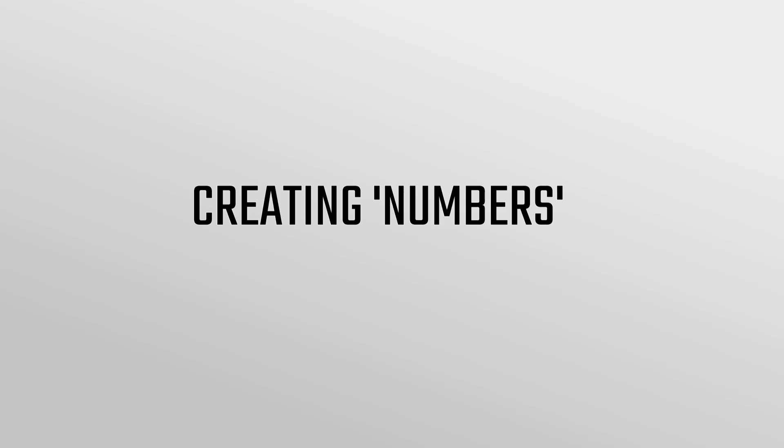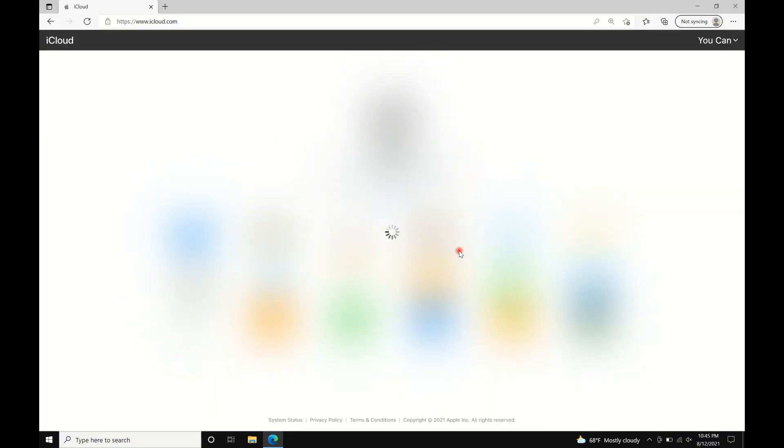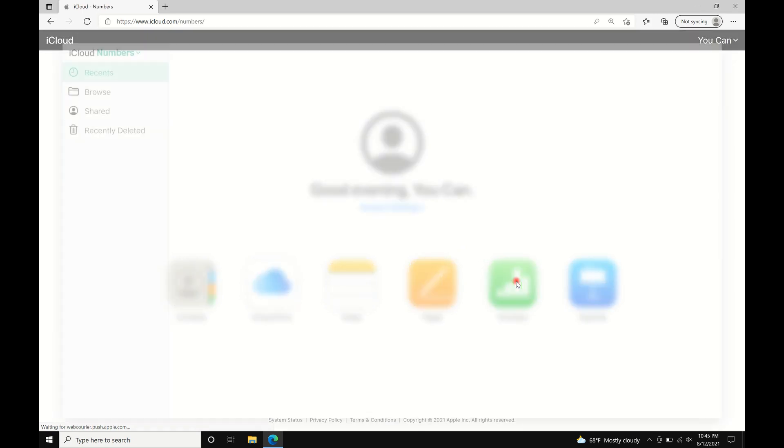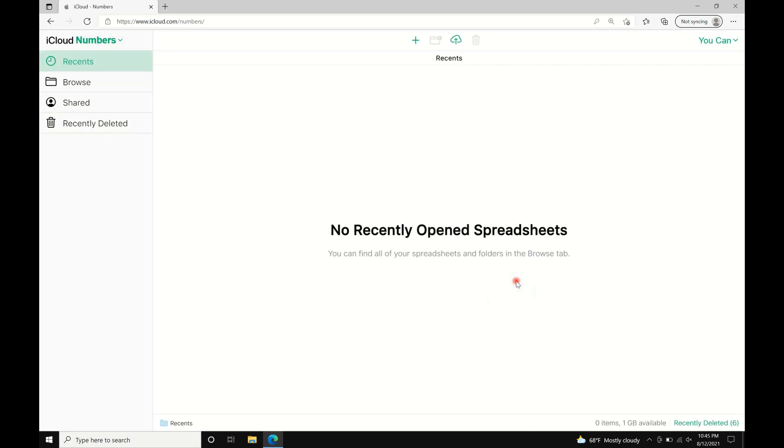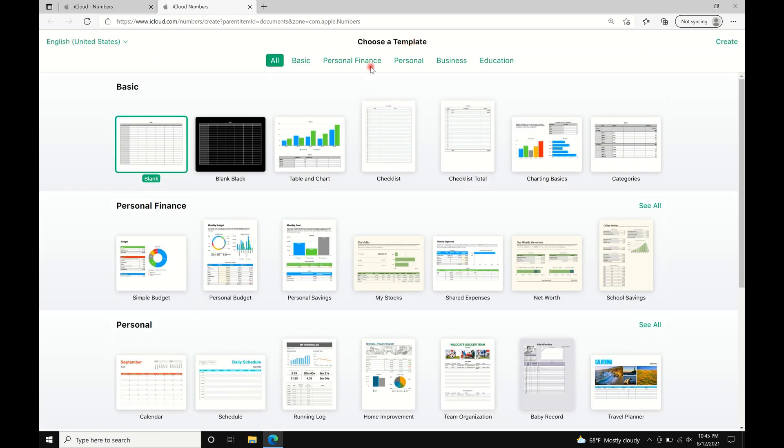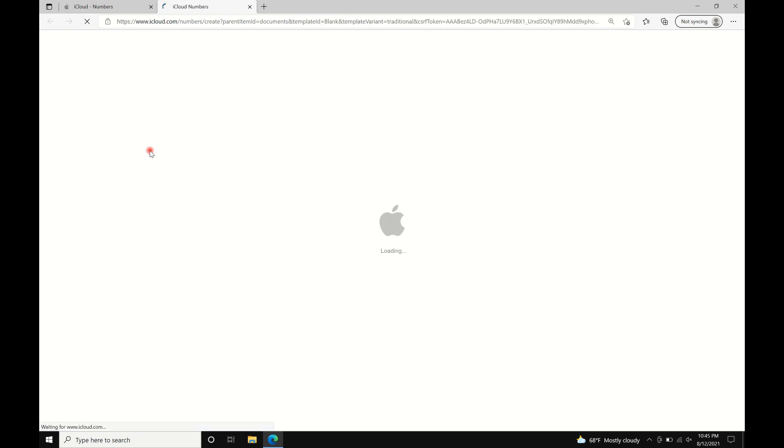We're now creating Numbers. Click Numbers, then click the plus sign to create a new spreadsheet. These are the layouts you can choose from, but for now, I'm just going to use the basic one for this tutorial.